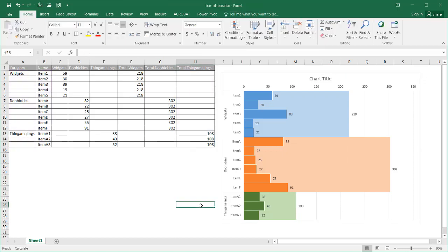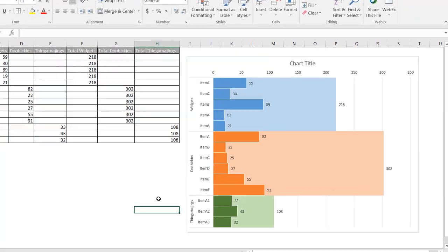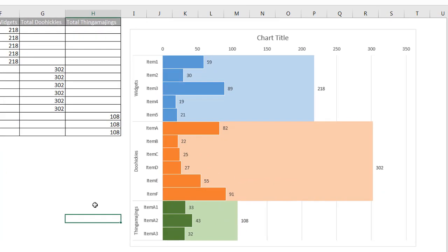Once I click out, you can see I have my bar of bars chart, and it wasn't actually too complicated to do. It's another way to display a series of data alongside its total, so instead of doing a stacked bar chart, you might want to consider this to give your data a different look and feel. I hope that helps — thanks for watching.